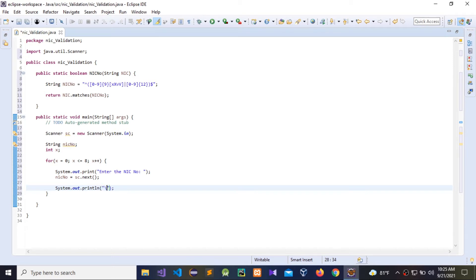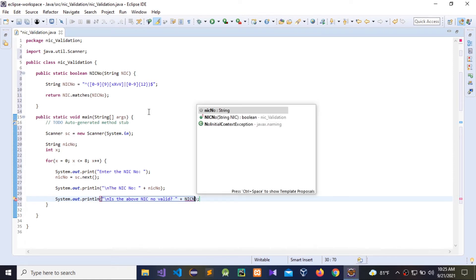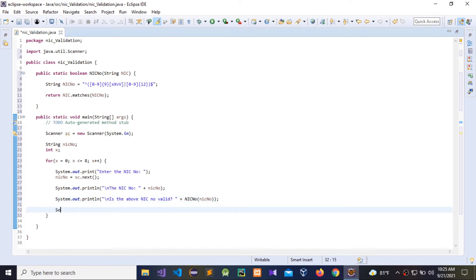Then I am going to give another output to check the NIC number. We need to check: 'Is the above NIC number valid?' — printing 'NIC number is valid?' and then calling the NIC number function with the given NIC number. Let us run this code and check it.